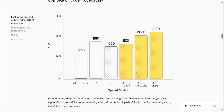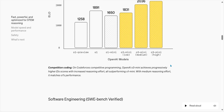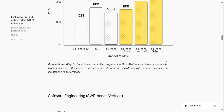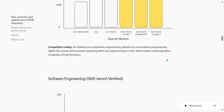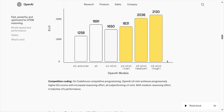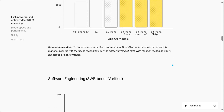We have O3 Mini, O3 Mini Medium, and O3 Mini High — why do they have these weird names? Why can't they just use numbers? O3 Mini, O1... they skipped O2 because there is a company in Europe. And now we have O3 with Lows, Mediums, and Highs.